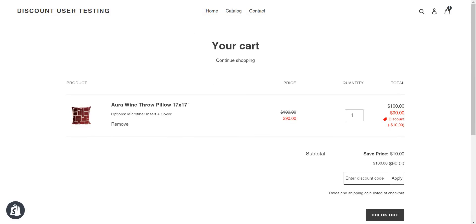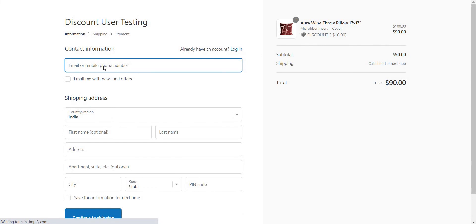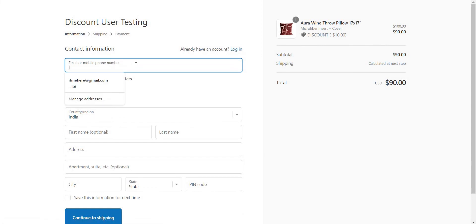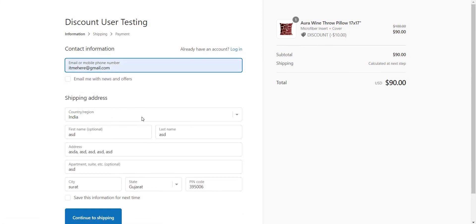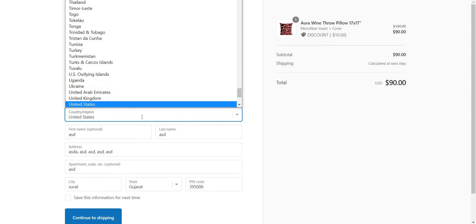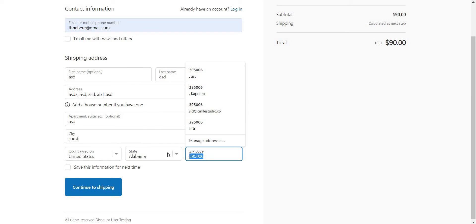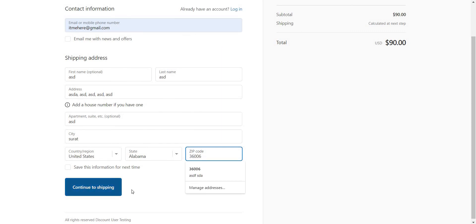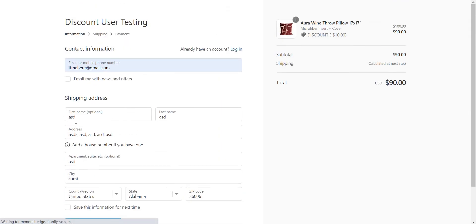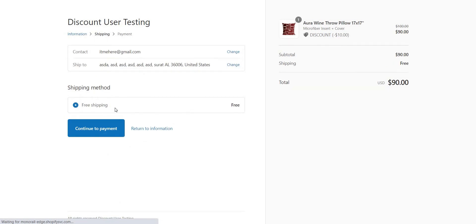Now let's go and test it. I've added one product to my cart — product number nine. Let's go to checkout. It already has 10% off from another automatic offer. After entering the information, I'm going to the shipping step, selecting free shipping, and going to payment.